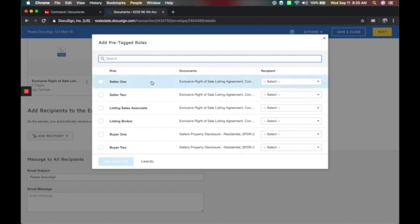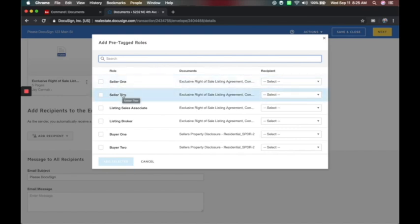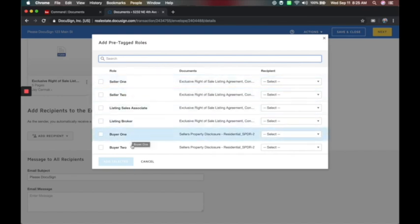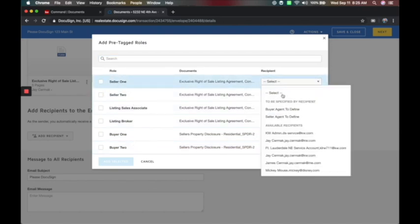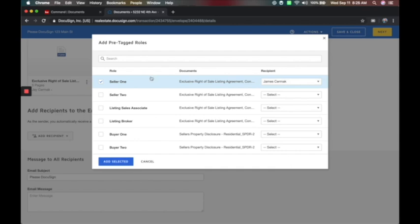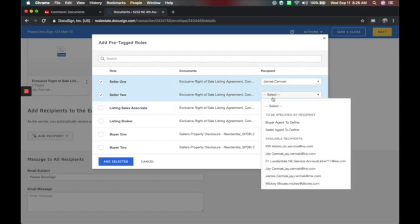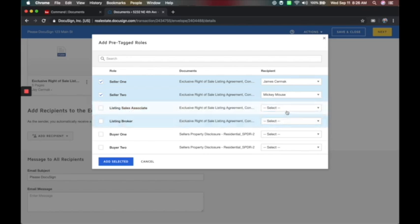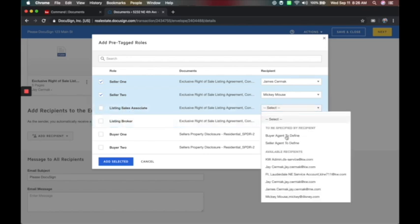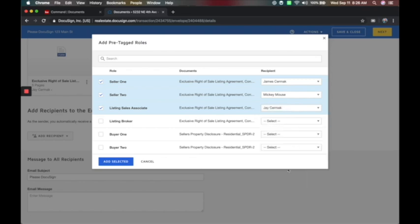Next, you're going to add recipients. The best way to do this is choosing pre-tagged roles because that will match what the contract says and who the person is. You can also choose room participants, but in my testing it doesn't always match the field with the form — so use pre-tagged roles. Based on the state forms, we're looking for Seller 1, Seller 2, Buyer 1, Buyer 2. Seller 1 will be me, Seller 2 will be Mickey Mouse, and the listing associate will be me as the agent.